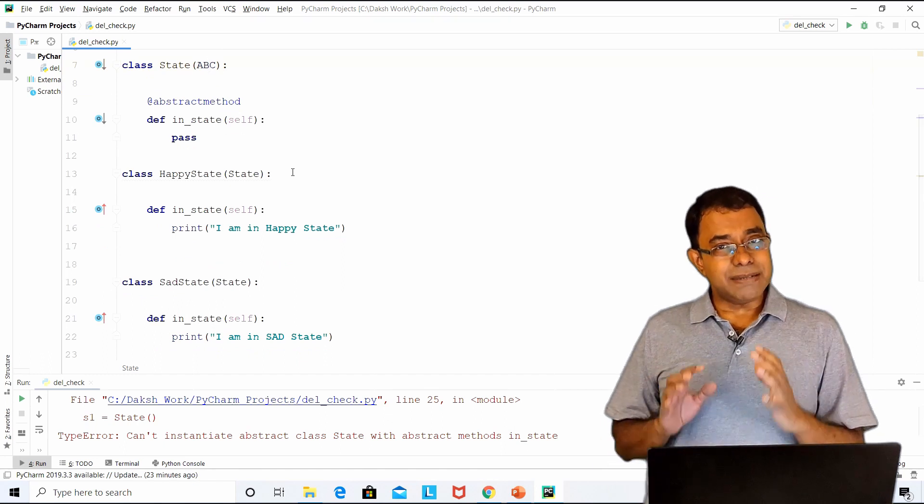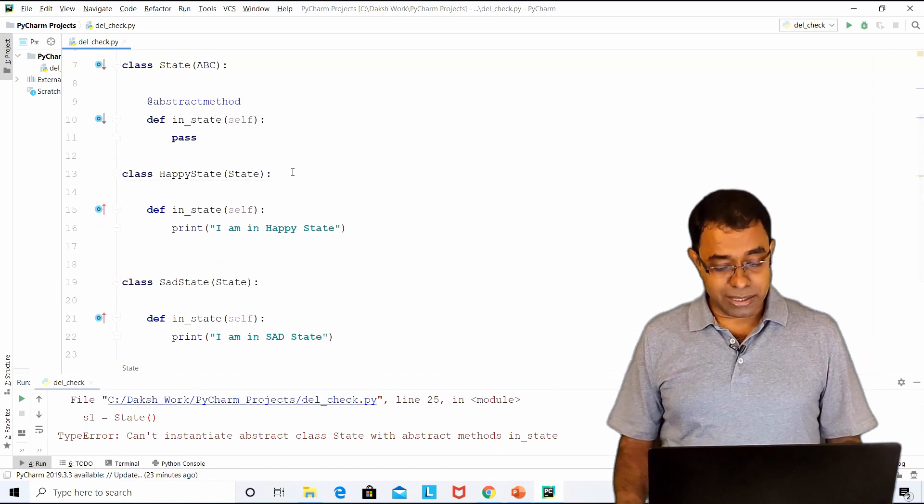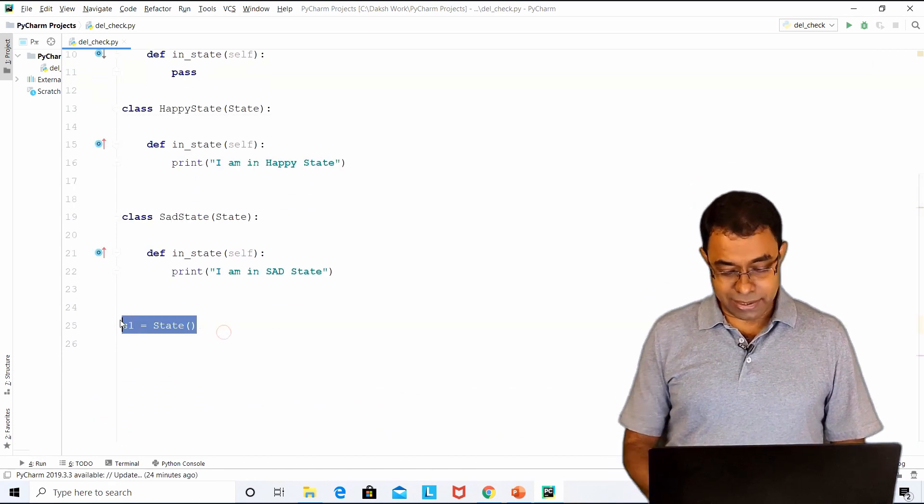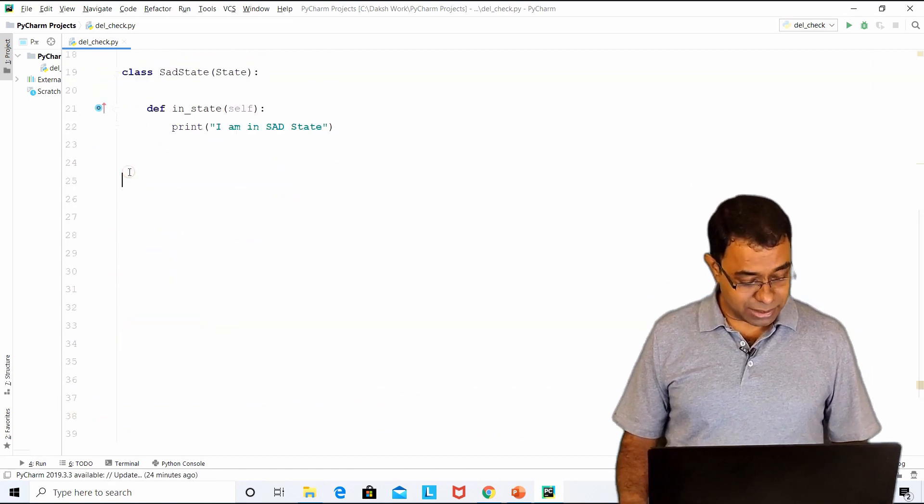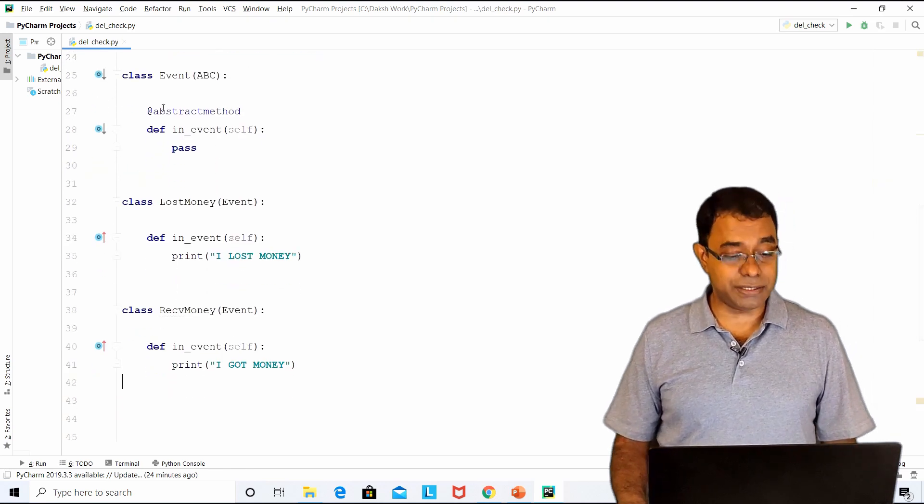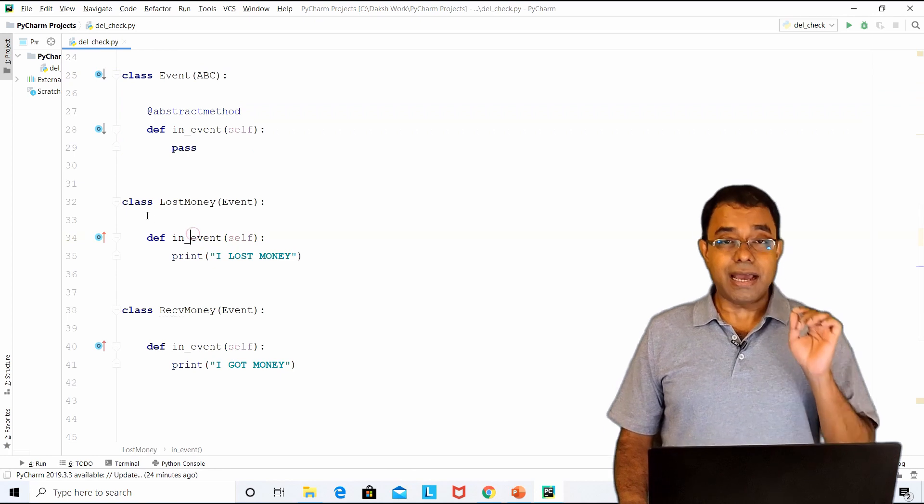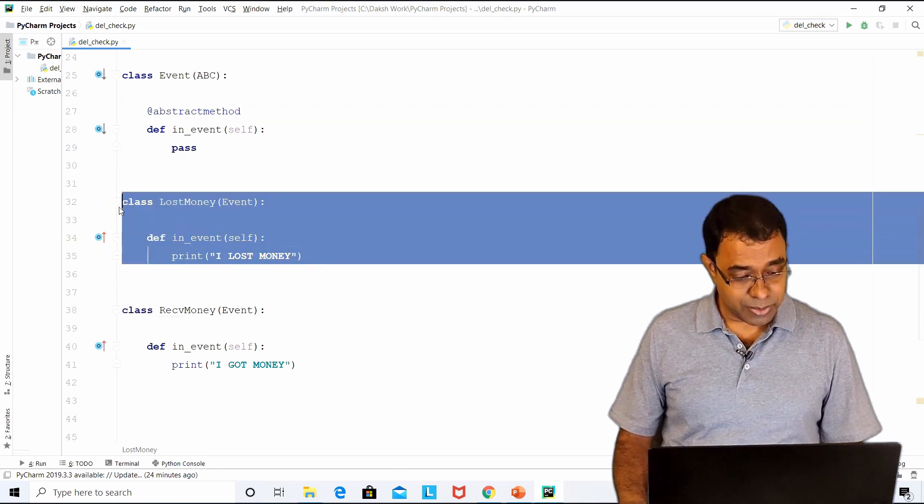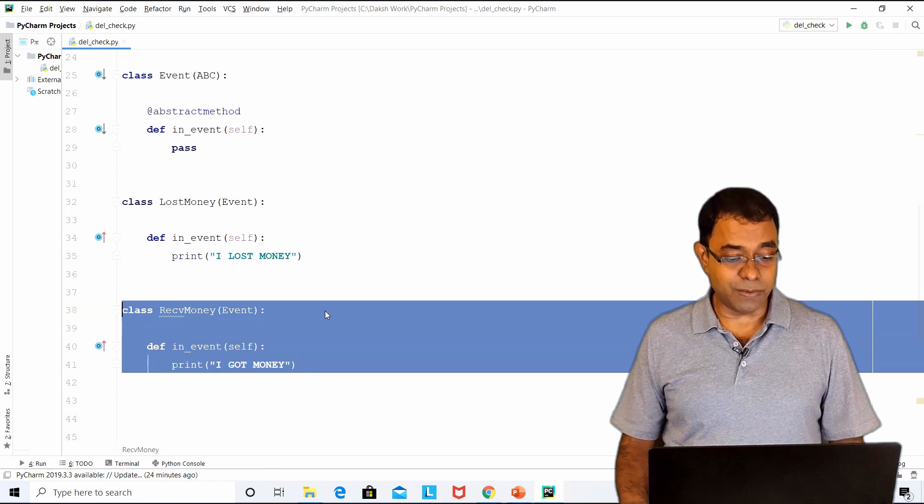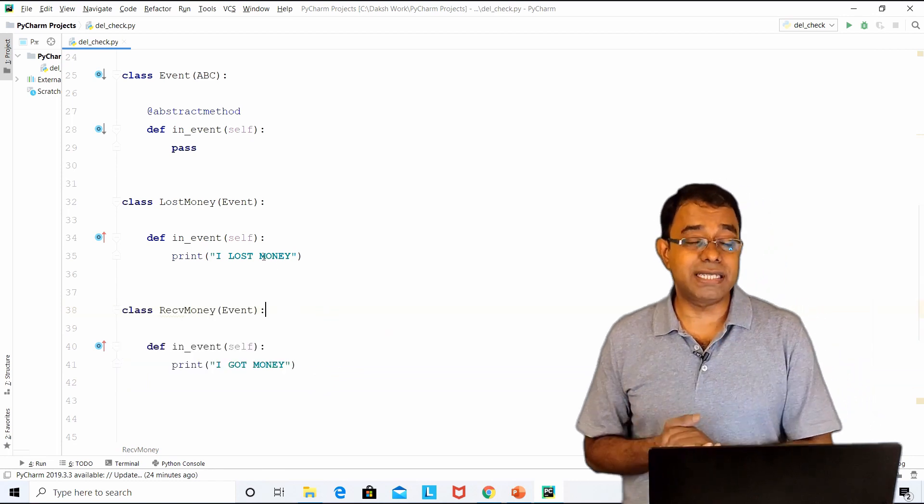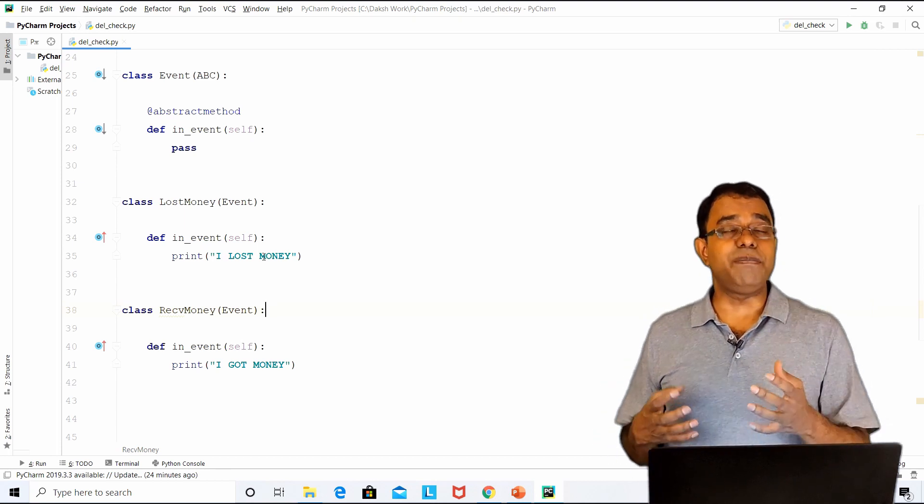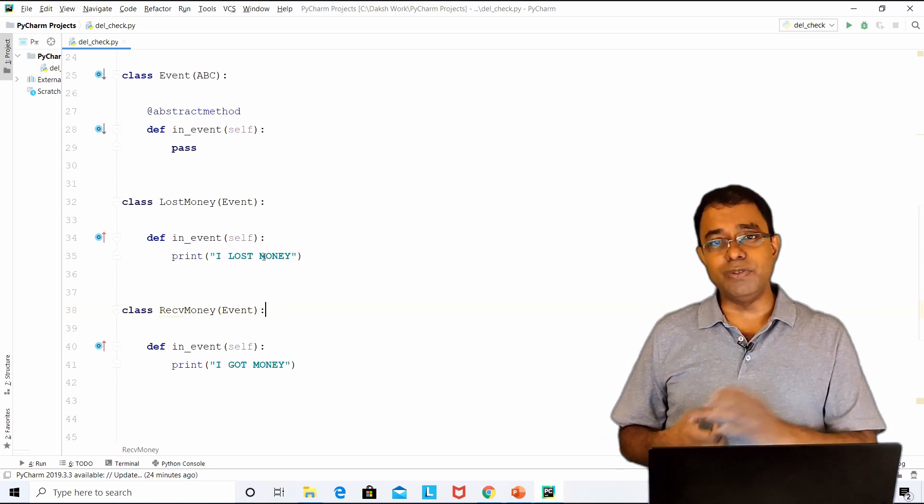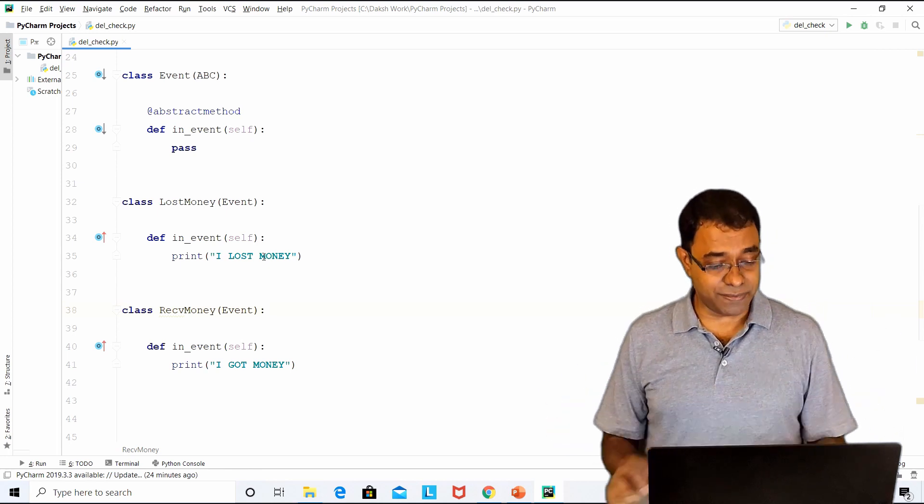Now something similar we will create with events. Let me get rid of this. I have already written the code for events. I have created an abstract event and I have created two events, lost money and receive money. Similarly, we can create multiple events. Like for boring state, we can have multiple events like worst boring movie or not feeling well kind of event.